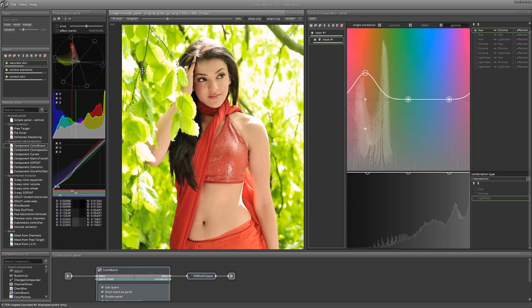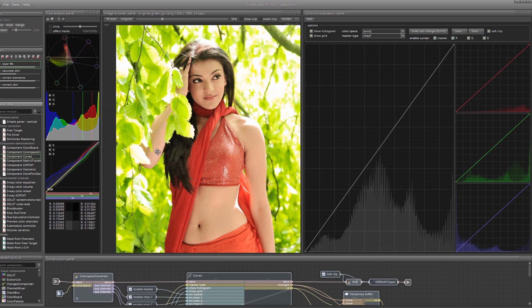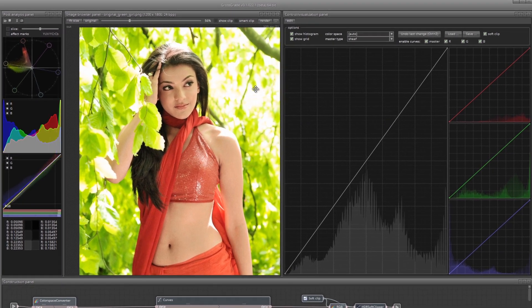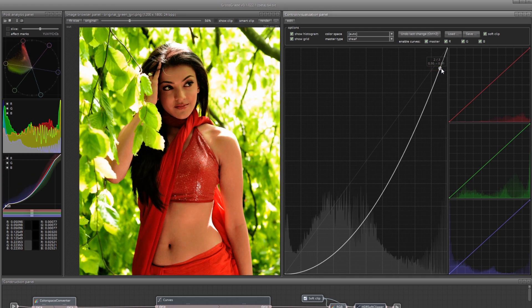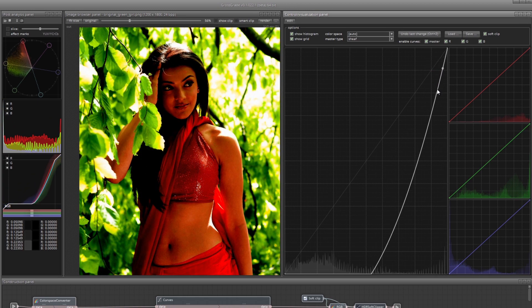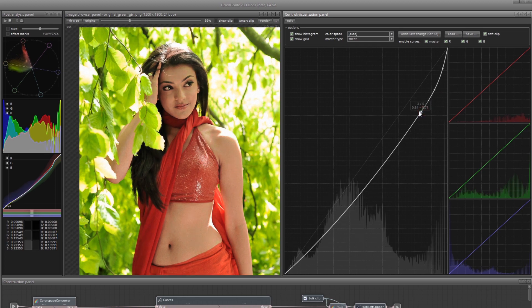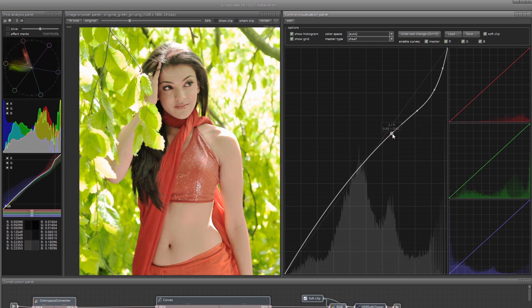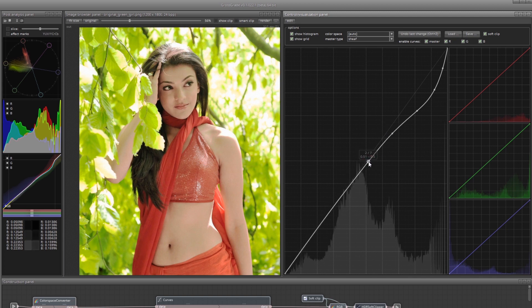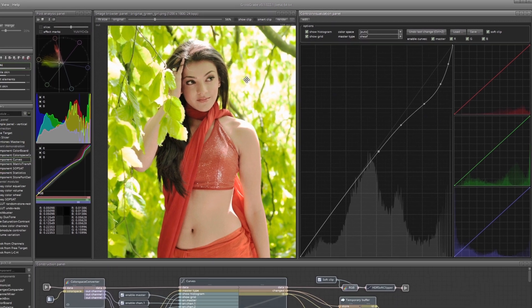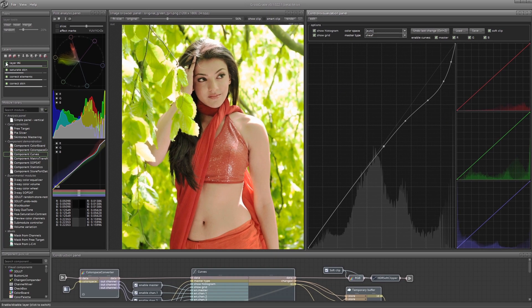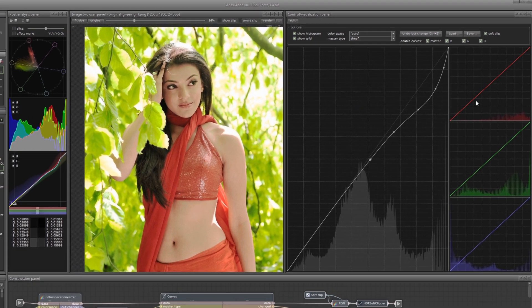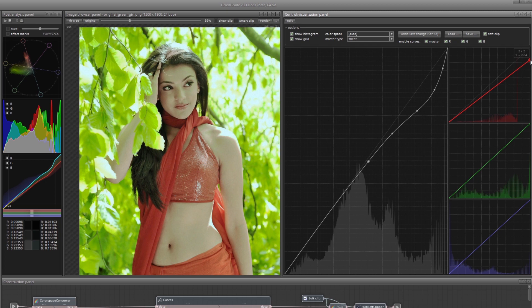Now let's go to the trees. Create a new layer and load the component curves module into it. The whites are totally clipped in the image. Let's try to hide this defect a little. Let's see the obtained effect. For now, pay attention only to the foliage. We will isolate the girl later.